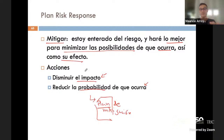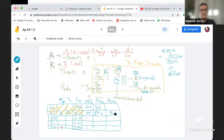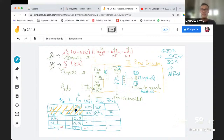La parte de mitigar se refiere a hacer acciones de verdad que van a hacer que mi probabilidad baje o mi impacto sea menor. Si estas acciones se implementan, ese riesgo puede pasar abajo y si pasa abajo, sale del top 10. Significa que la exposición bajó y dejó de estar entre los riesgos prioritarios.